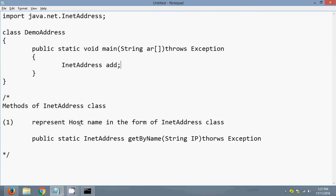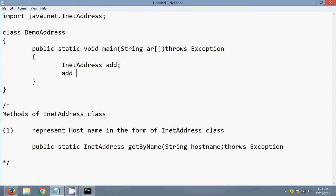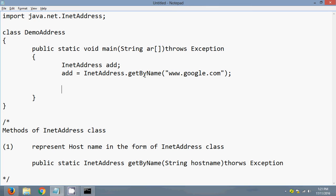I want to represent a hostname in the form of an InetAddress. Let's create an InetAddress object to store the result. InetAddress a = InetAddress.getByName() — we use the class name to access this static method. I want to represent google.com, so I pass that as the argument to convert it into an InetAddress object.